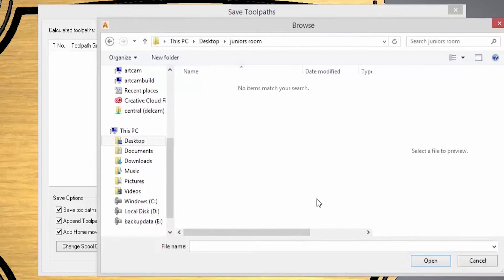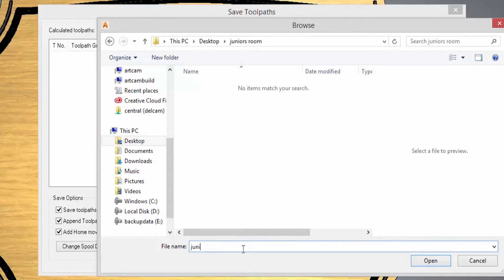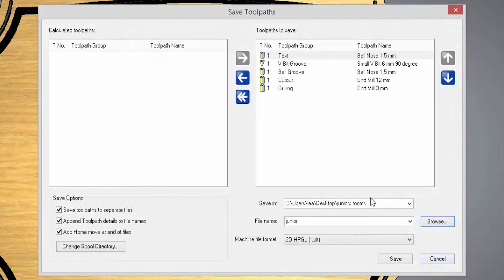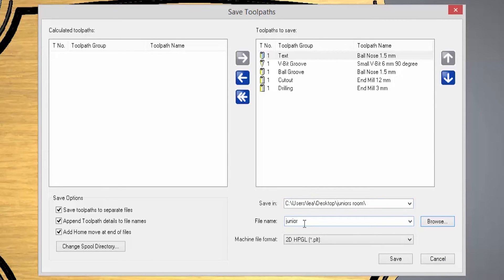You can select browse to save this. I've created a folder called Junior's Room and I'm going to call this Junior. Select Open and that will save that on my desktop in that folder with a file name of Junior.